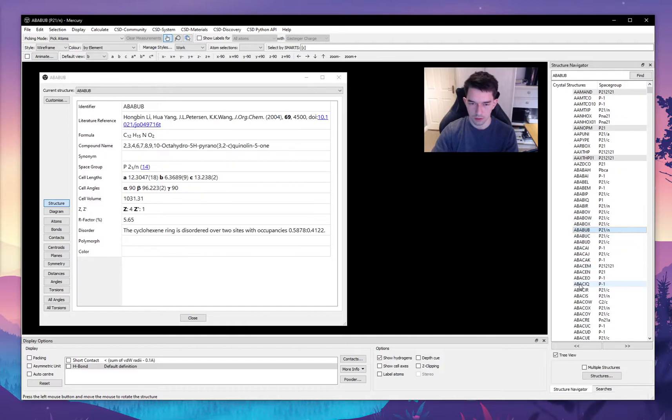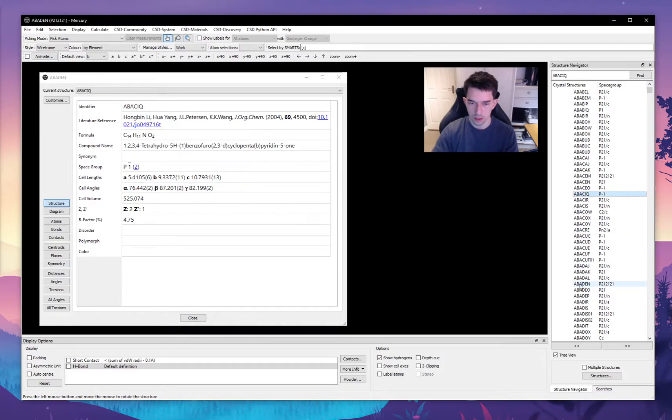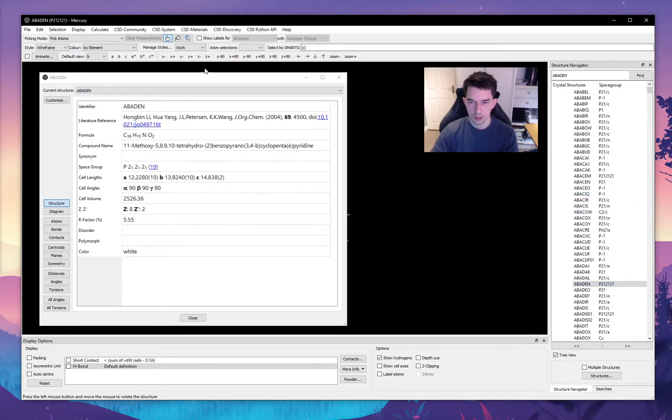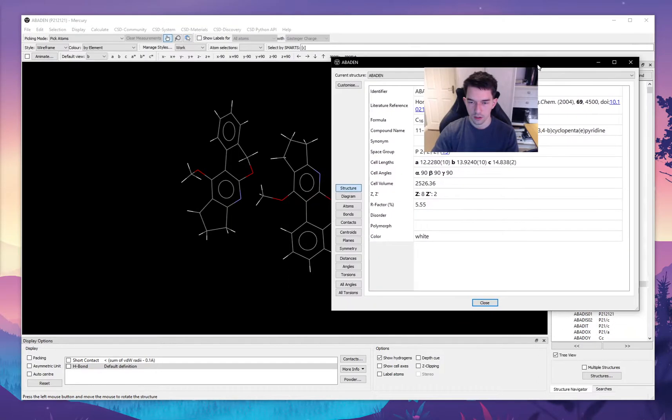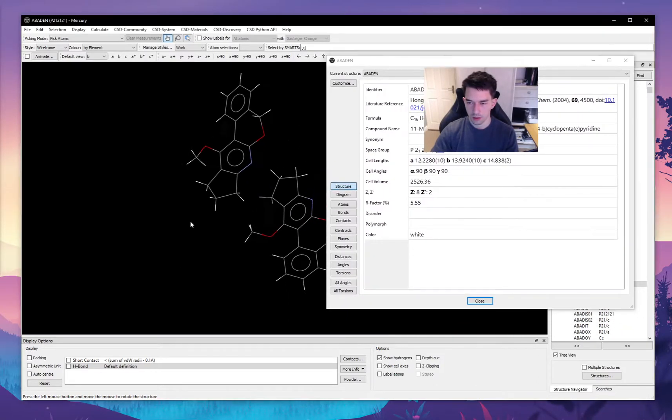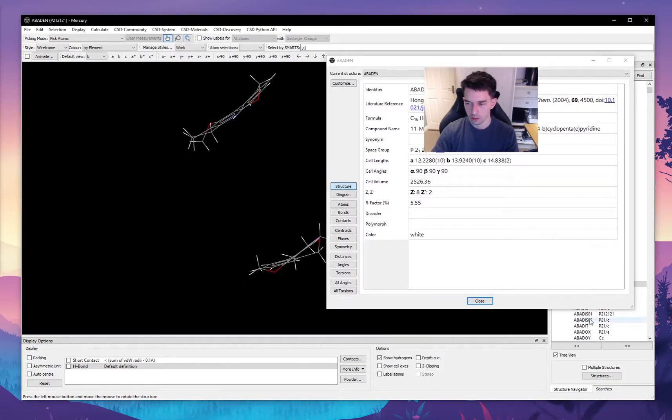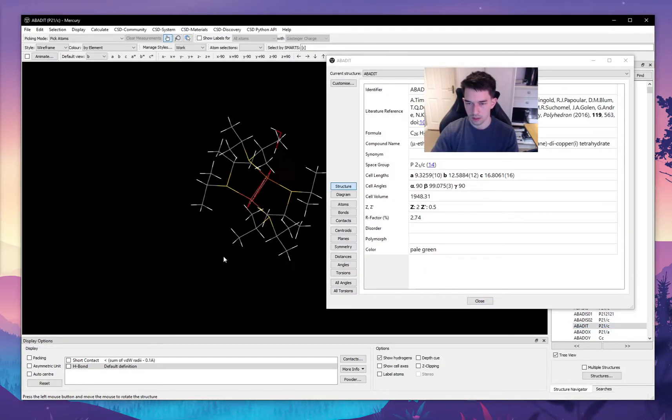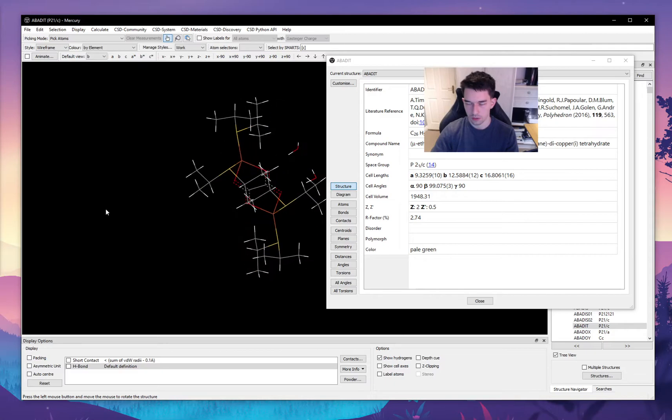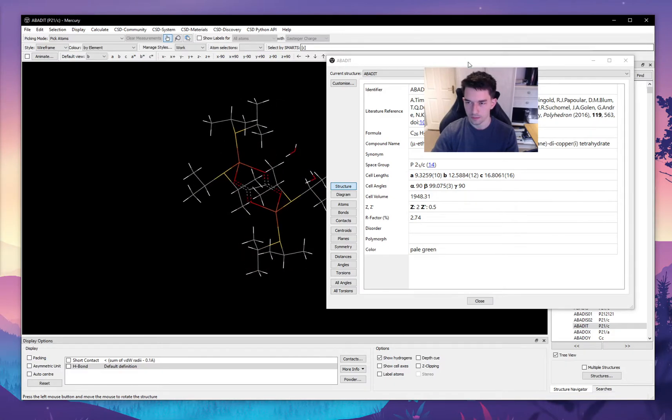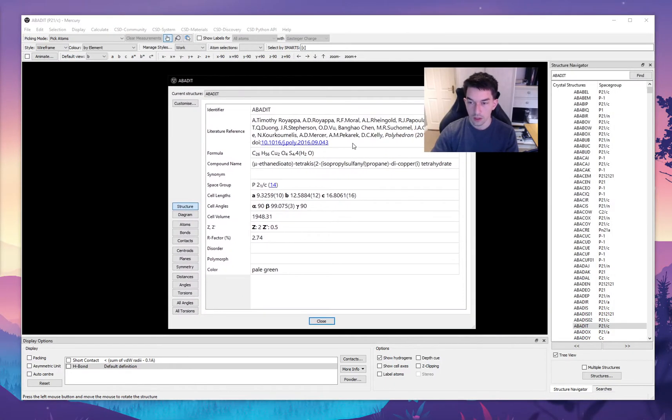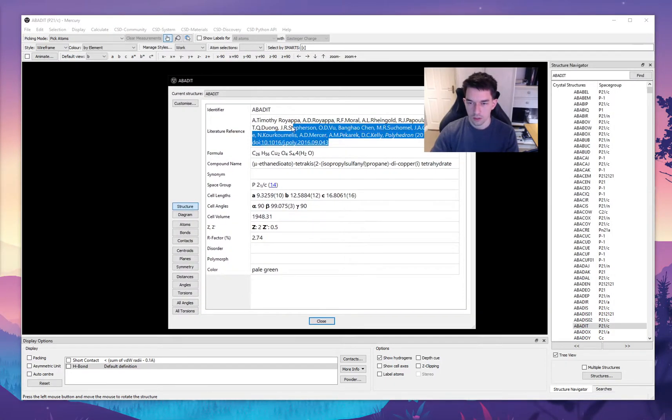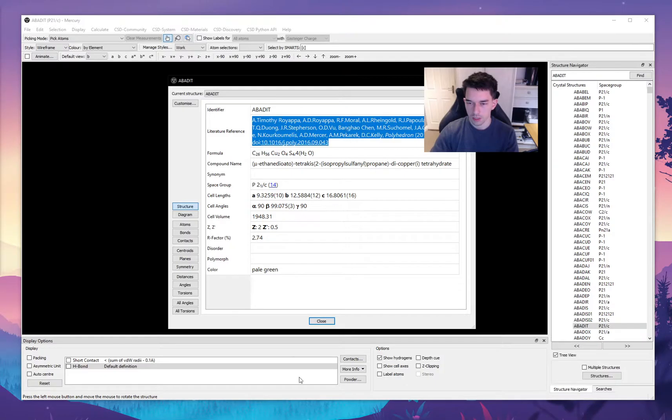In this case, this crystal doesn't have this particular information, but let's look at a few other crystals. So you can see that this particular crystal is white, and then this one is pale green. This is a relatively recent publication, we can see here.